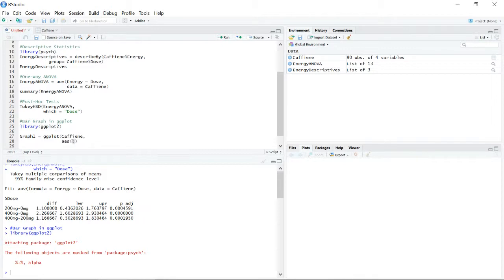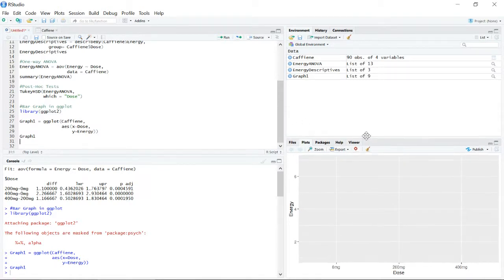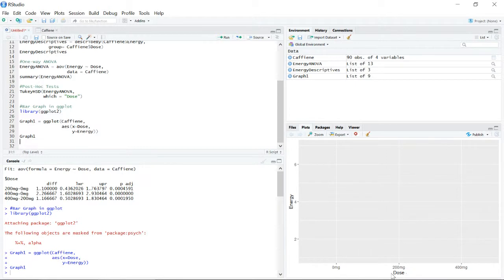Running that line saves graph1 to our objects. To view it, we print it out and we can see the base skeleton — the y-axis and x-axis — but we haven't told R what we actually want on the graph yet. To add elements, we put a plus sign right after graph1 to let R know we want to add something to it.